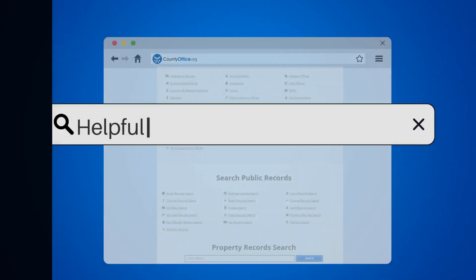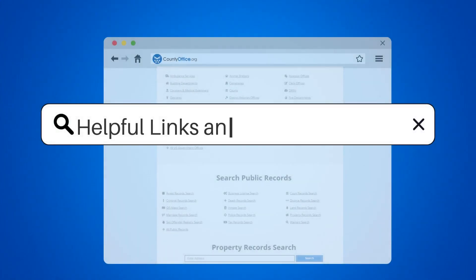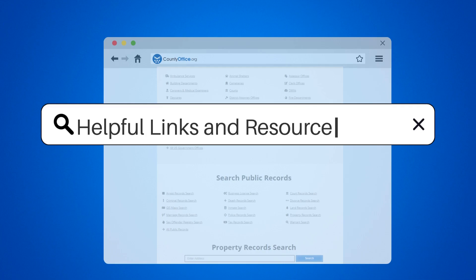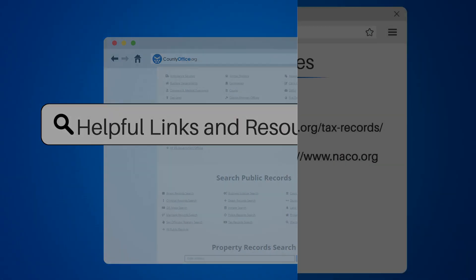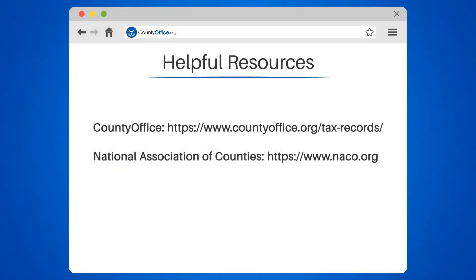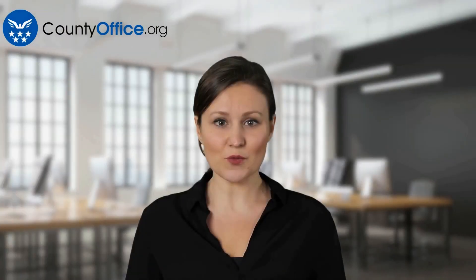Happy searching! To learn more, check out these links which you can click in the description below, and feel free to comment your questions — we're here to help. Thanks for watching our video. Be sure to like, subscribe, and leave a comment below. We'll see you in our next video.